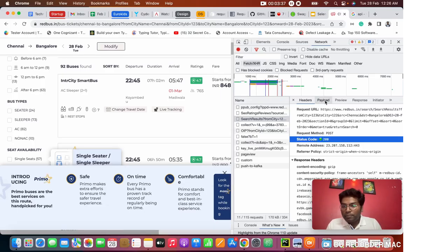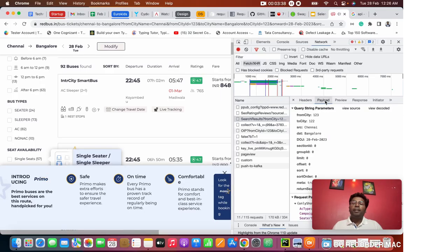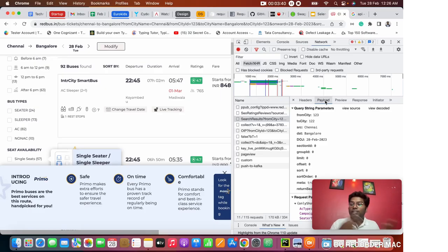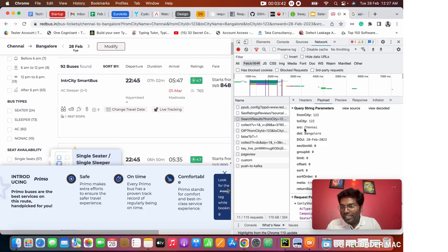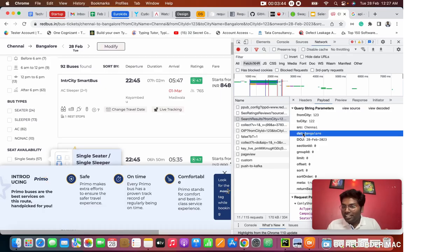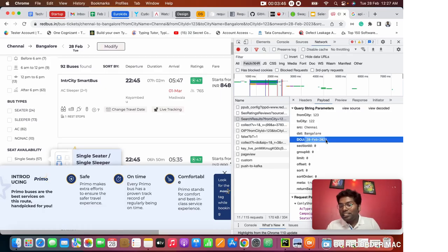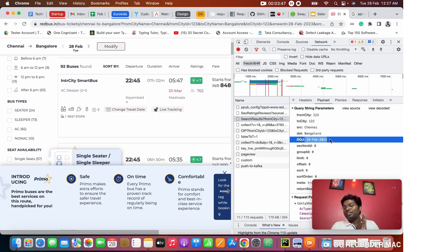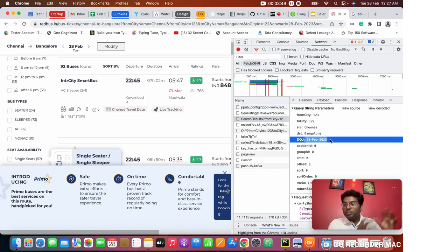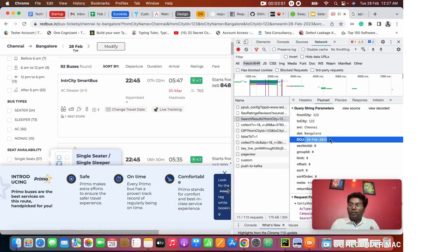So what is the payload? The payload is what the client has given to us. So what did we give? We gave a source as Chennai, destination as Bangalore, and the date of journey as 28th February. So this is the request payload we give to the server.